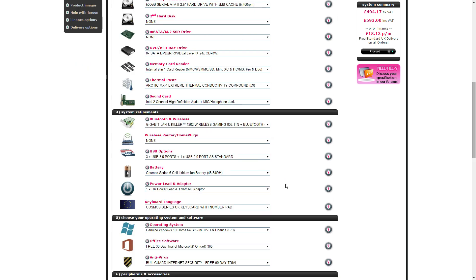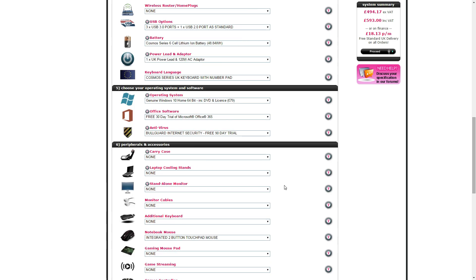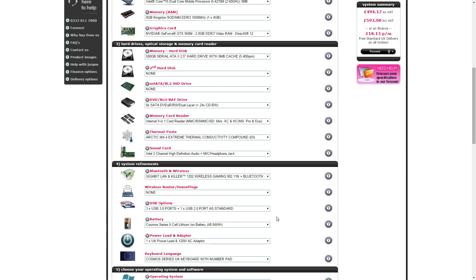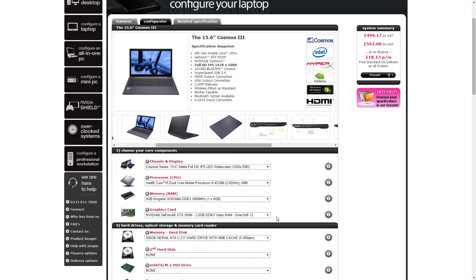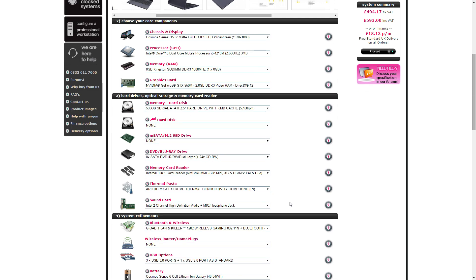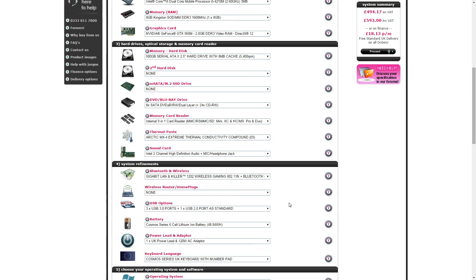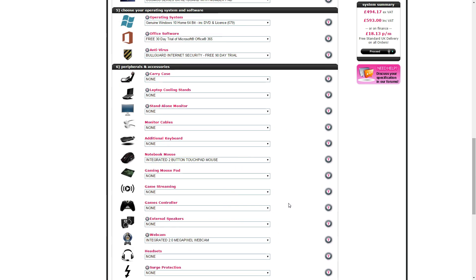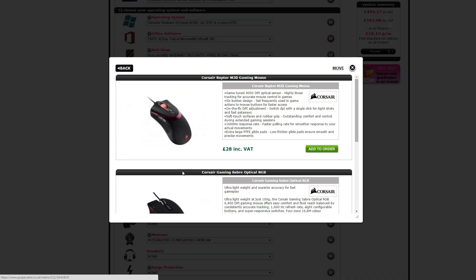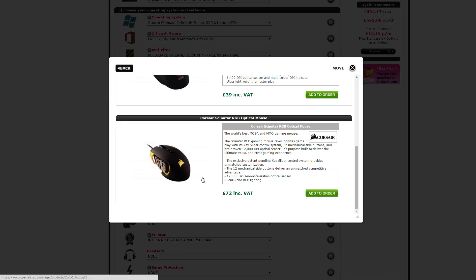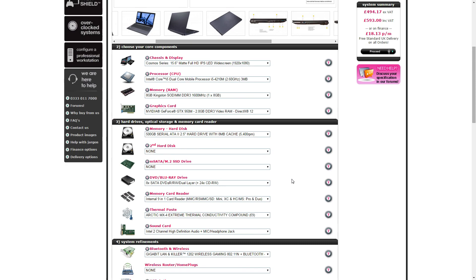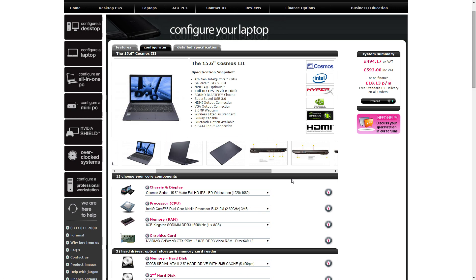It's got Bluetooth as well so you can put Bluetooth devices in it, but I haven't included a mouse with it because I wanted to keep it under £600. We could put a cheap mouse in for £5. If you want a gaming mouse it's going to cost you a shit ton of money. You want a Corsair Scimitar RGB mouse, it's £72. That's going to blow your budget way out.